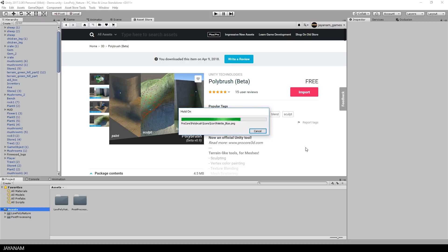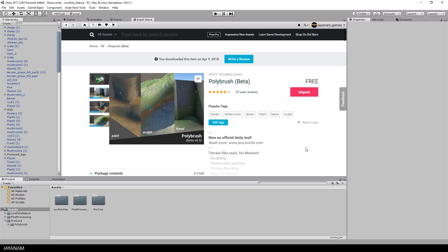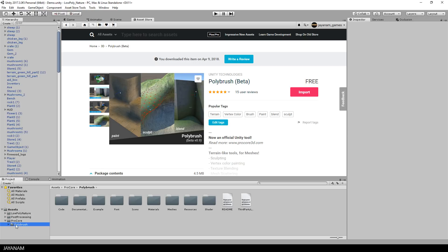After that you have a new folder called ProCore Polybrush and in the Tools menu there is an option to open the Polybrush window, but I will come back to this in a moment.